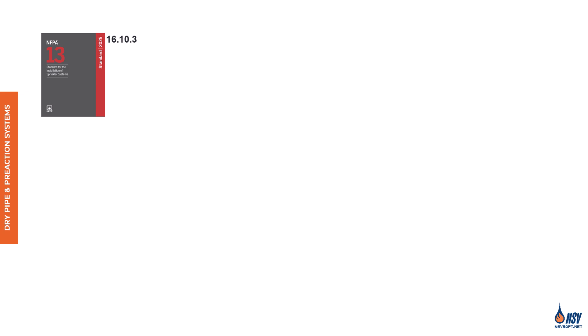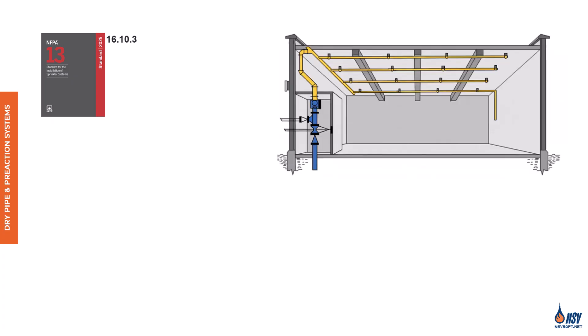Section 16.10.3 of NFPA 13, 2025, outlines the pipe pitch requirements for dry pipe and pre-action sprinkler systems. Proper drainage is essential, especially in areas subject to freezing, to prevent water from accumulating and causing damage. Because these systems are often installed in environments prone to freezing, proper drainage is critical. Water trapped in the pipes can freeze within minutes in areas maintained at or below 40 degrees Fahrenheit. Additionally, stagnant water can lead to internal pipe corrosion and calcium buildup, which may obstruct sprinkler heads during a fire.